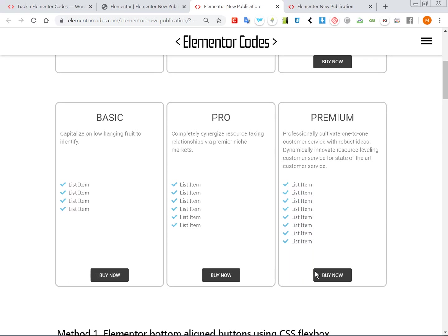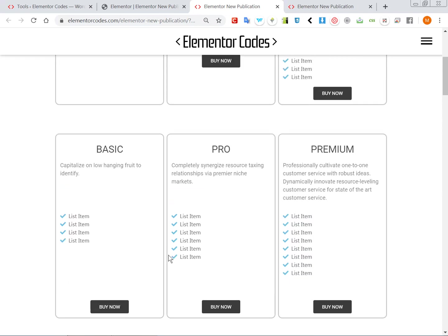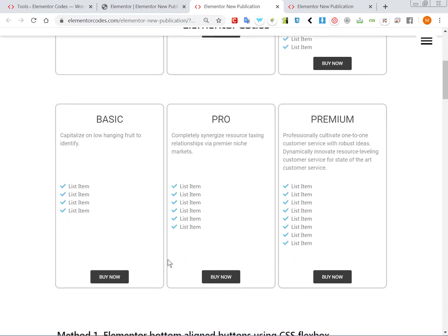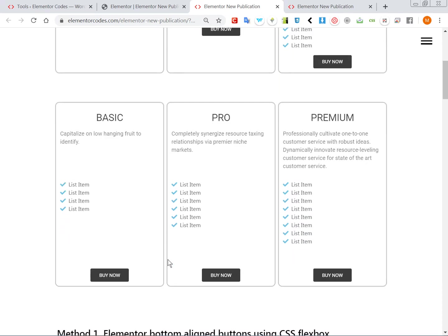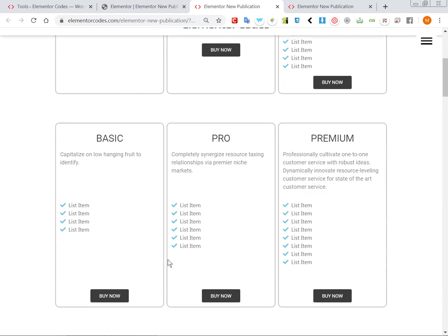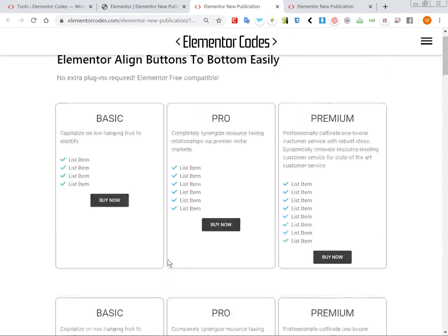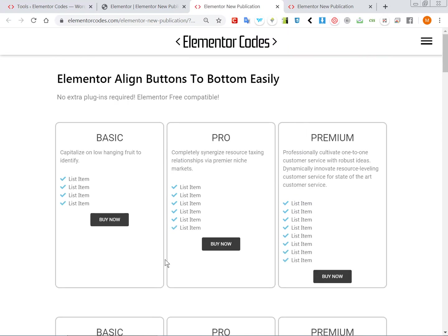And the buttons are aligned, so very nicely ordered. So that's how you can easily align to the bottom these buttons and I hope this was helpful, and don't forget to subscribe. Thank you.